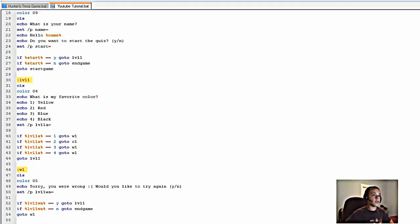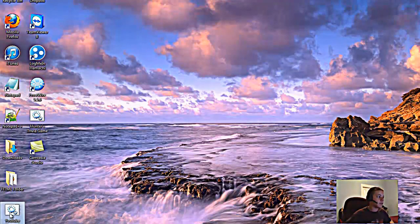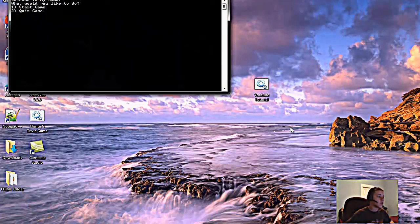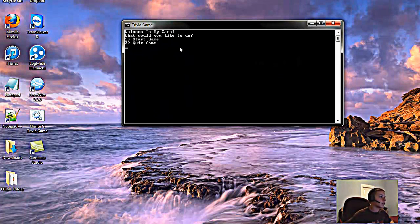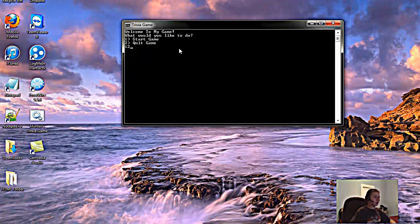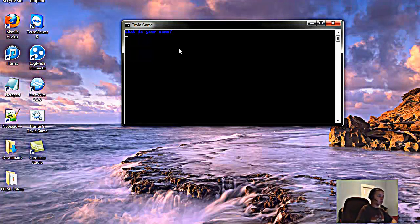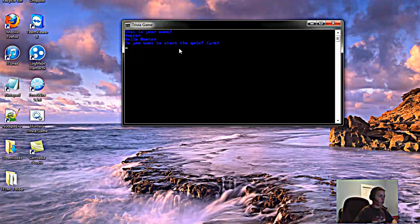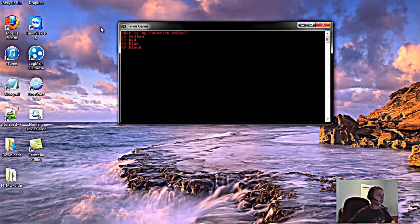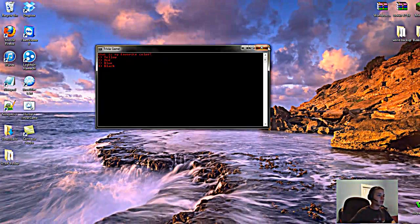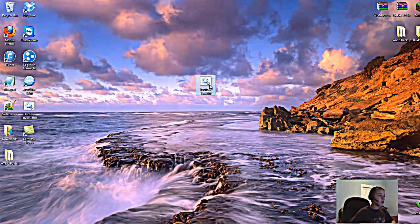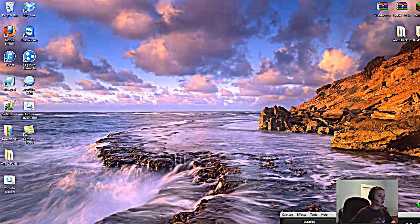I have it saved to my desktop, so we click on it and it runs. You hit 1 and Enter because 1 is Start Game, type your name, start the quiz with yes, and then it'll go through your trivia colors question. That's about it — we'll continue this tutorial next time. Bye!